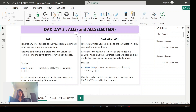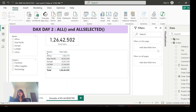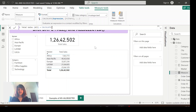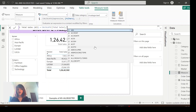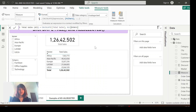Now I'll create some measures using ALL and ALLSELECTED. First, let me create a measure with ALL. Right-click on Orders, select New Measure, and name it 'Total Sales ALL'. Since it acts as a parameter for the CALCULATE function: CALCULATE(Total Sales, ALL(Orders)) — specifying the table name Orders. Done.